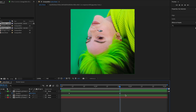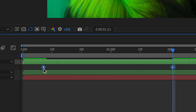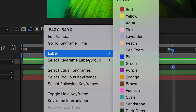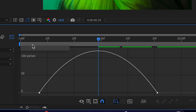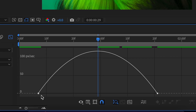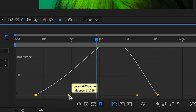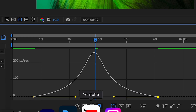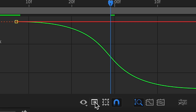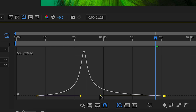Highlight over both keyframes, right-click, then keyframe assistant — easy ease. Click on the graph editor and do a graph like this. If your graph looks inverted, click that and press speed graph. If you want it to go faster, make the curve tighter.